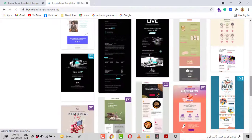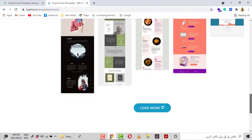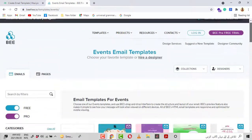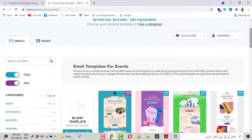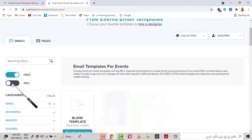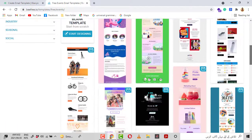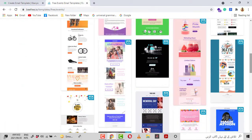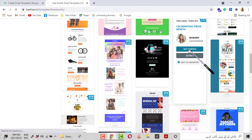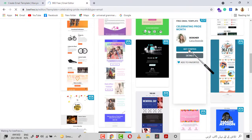Here are the email templates, and if you do not like one of them you can click Load More. Remember you have to disable the Pro option here because we are using it for free. You can click on any of these templates — I am clicking on this one.